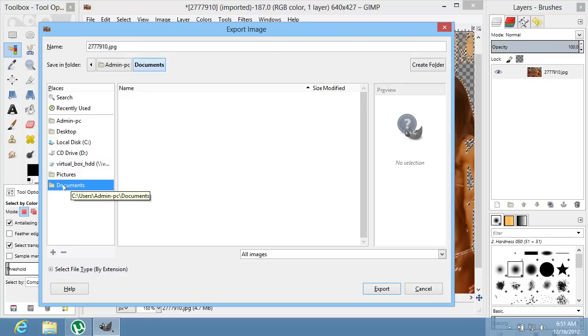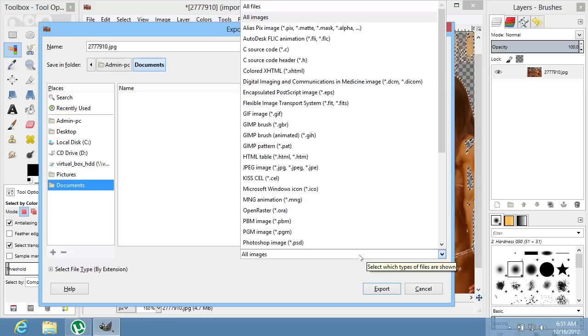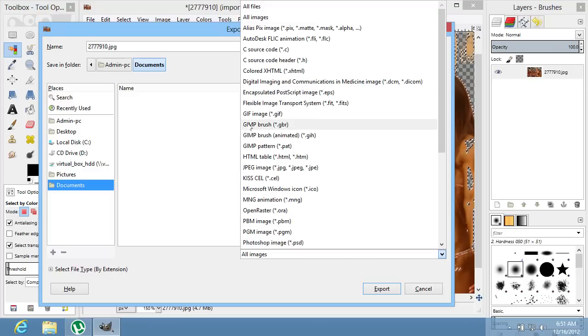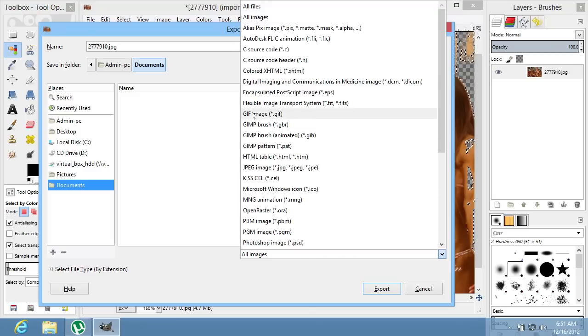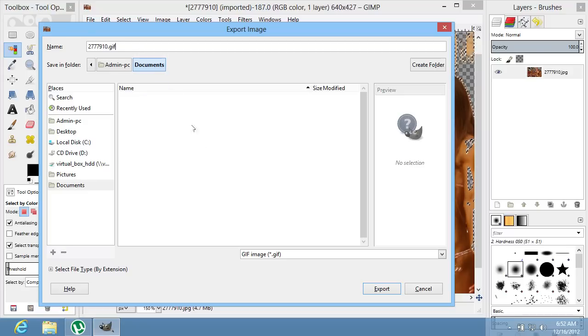In the following window, choose a folder to save the image and select GIF image from the drop-down menu. Do not forget to replace the file extension in the image title.